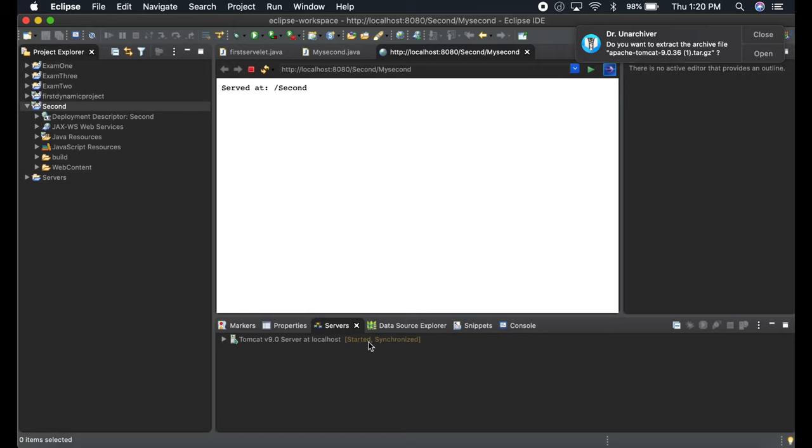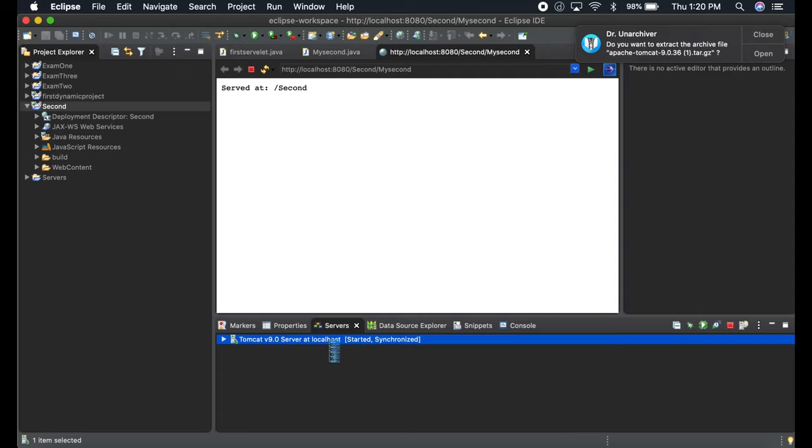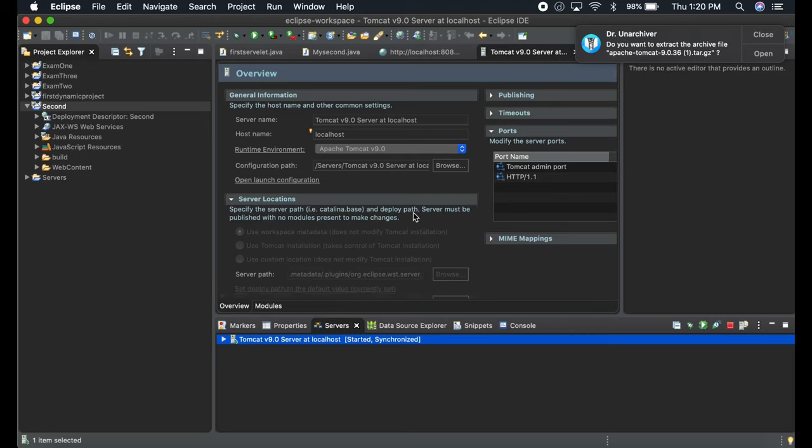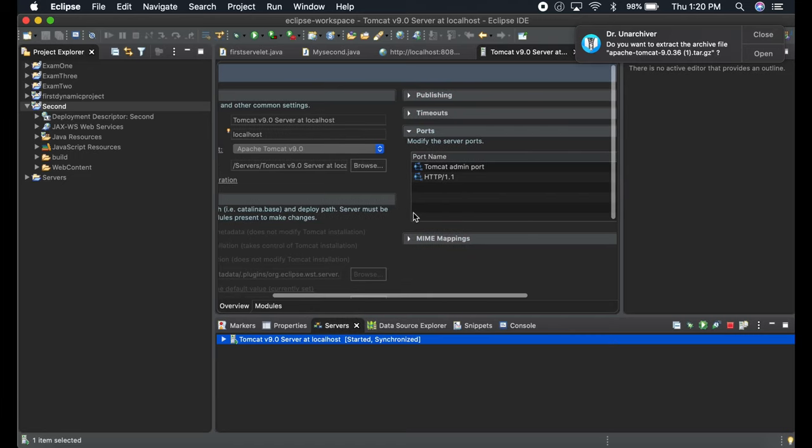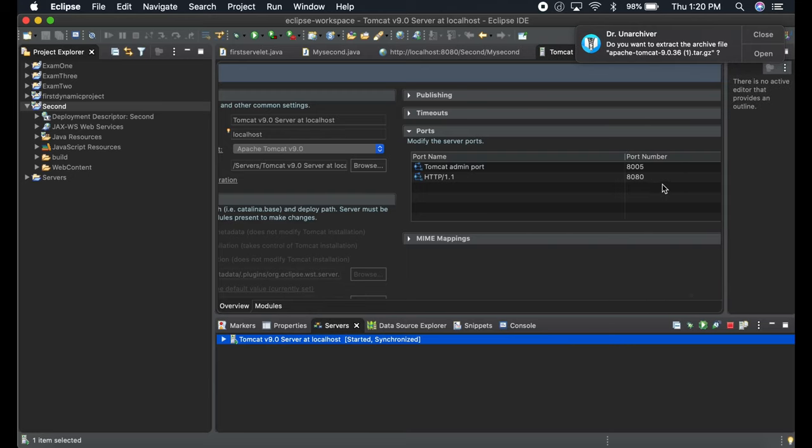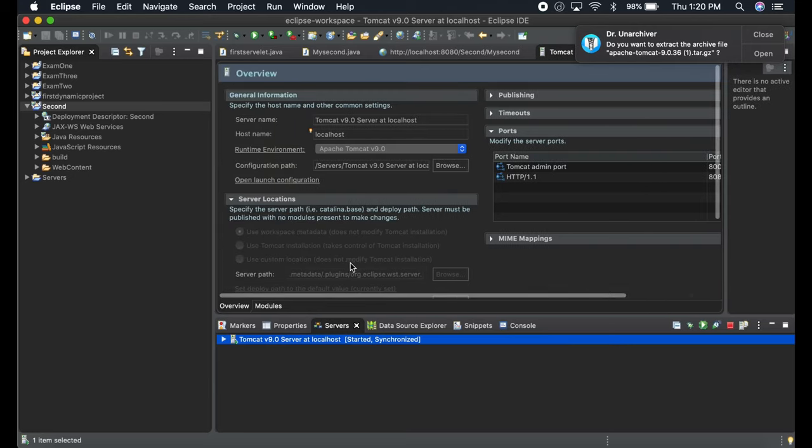If you want to change the port or something of the server, you can do it from here. You can add a port name. I'm using 8080 right now, so you can change everything from here.